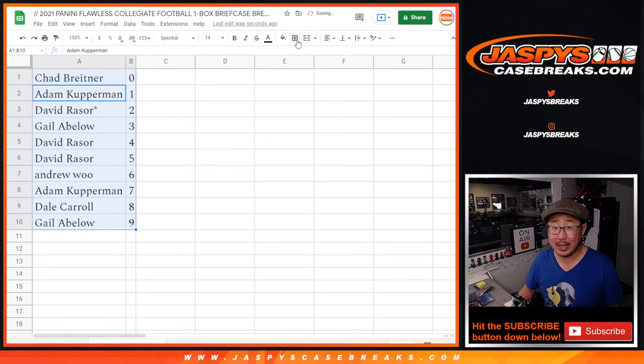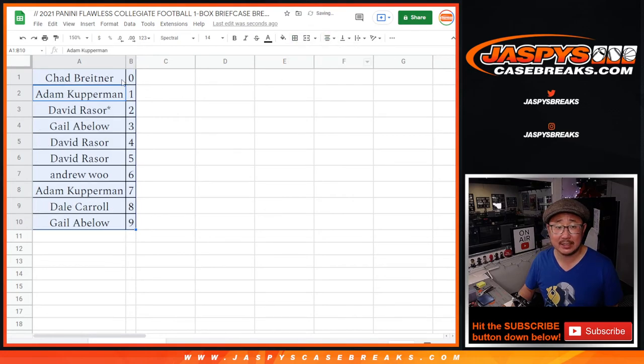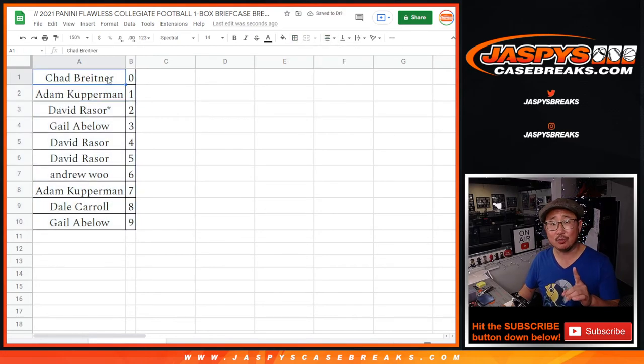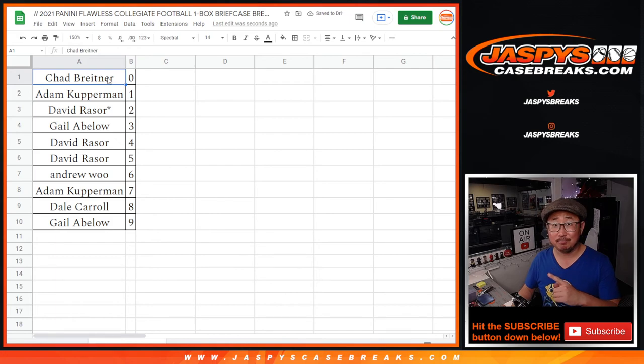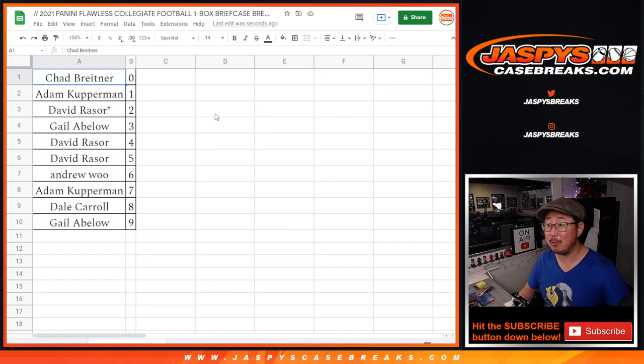Now, if you're watching live, we just have to do one more of these random number block randomizers, and then we're in Brakesville. So get in on it, jaspescasebrakes.com. Thanks. We'll see you for the break a little bit later tonight.